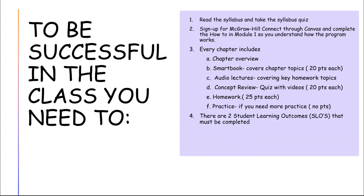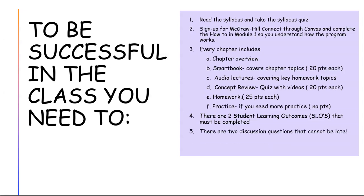There are two student learning outcomes and they must be completed to successfully pass the class. There are two discussion questions that cannot be late, and please, if you have any problems, text me and I will help you.